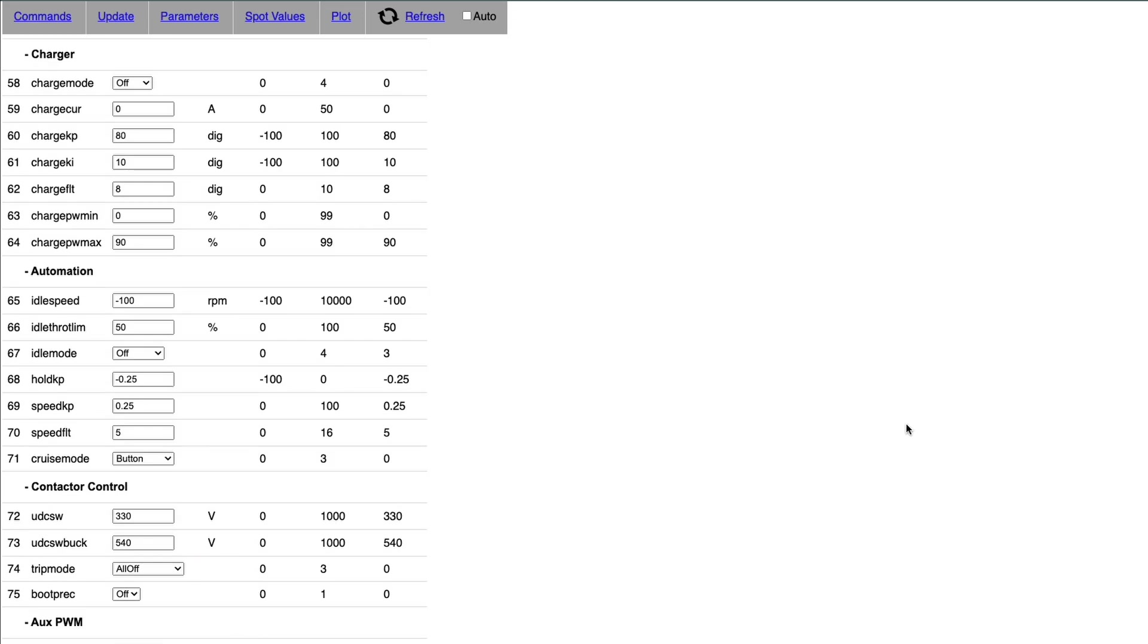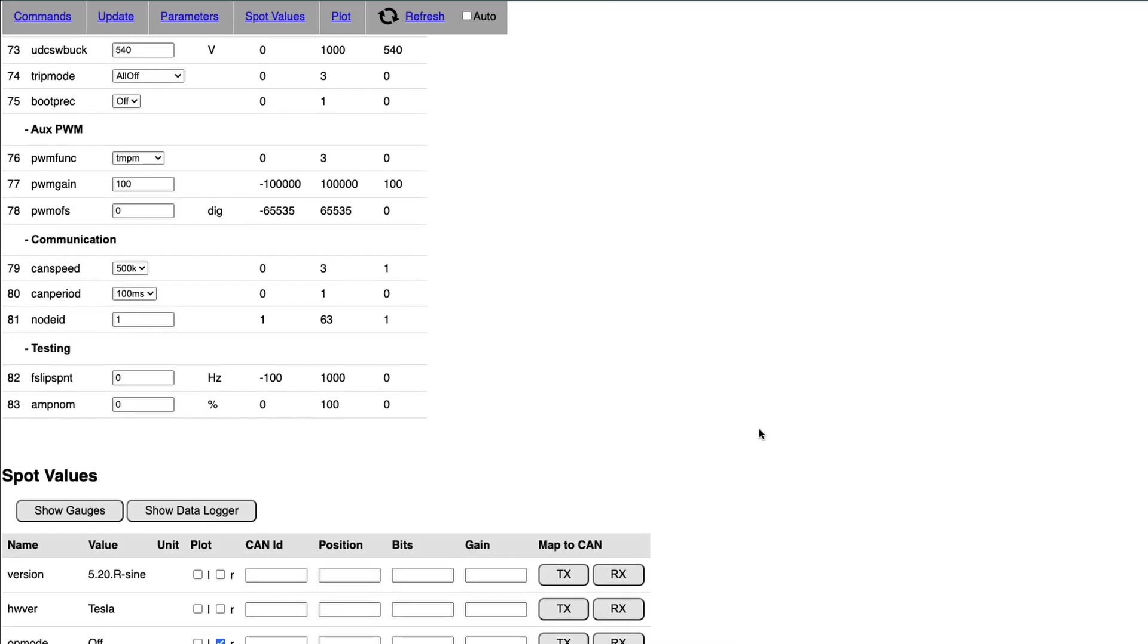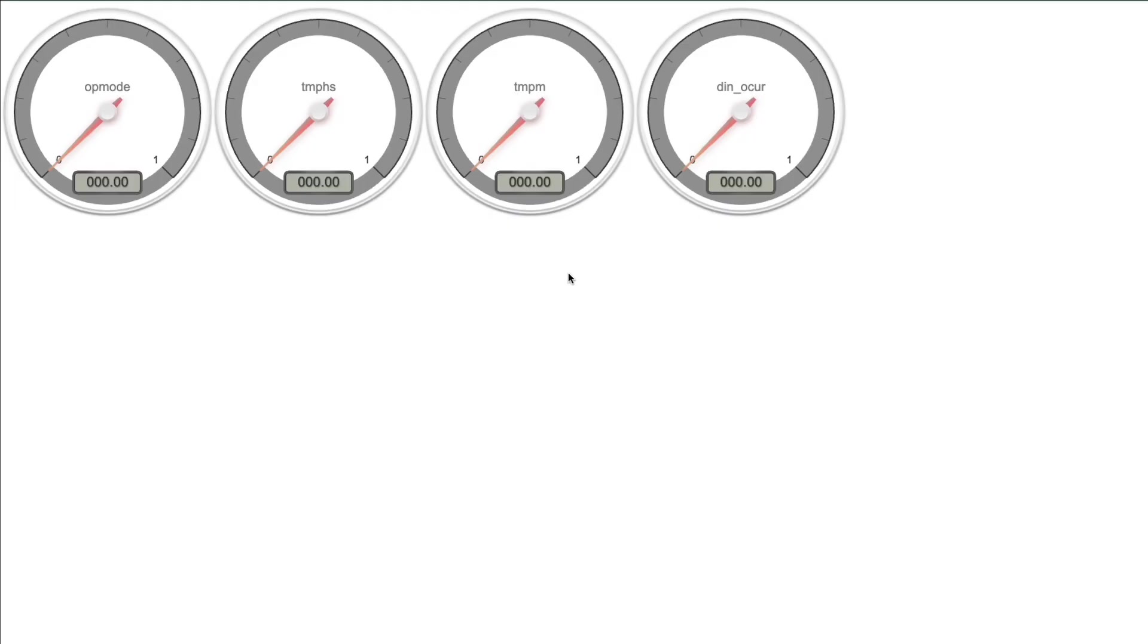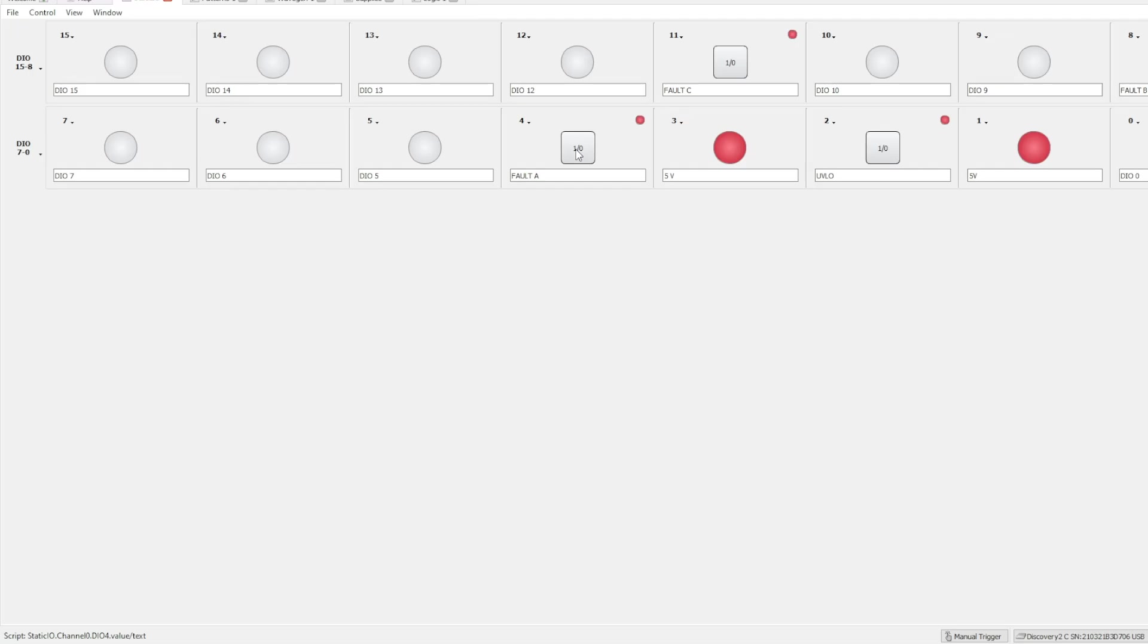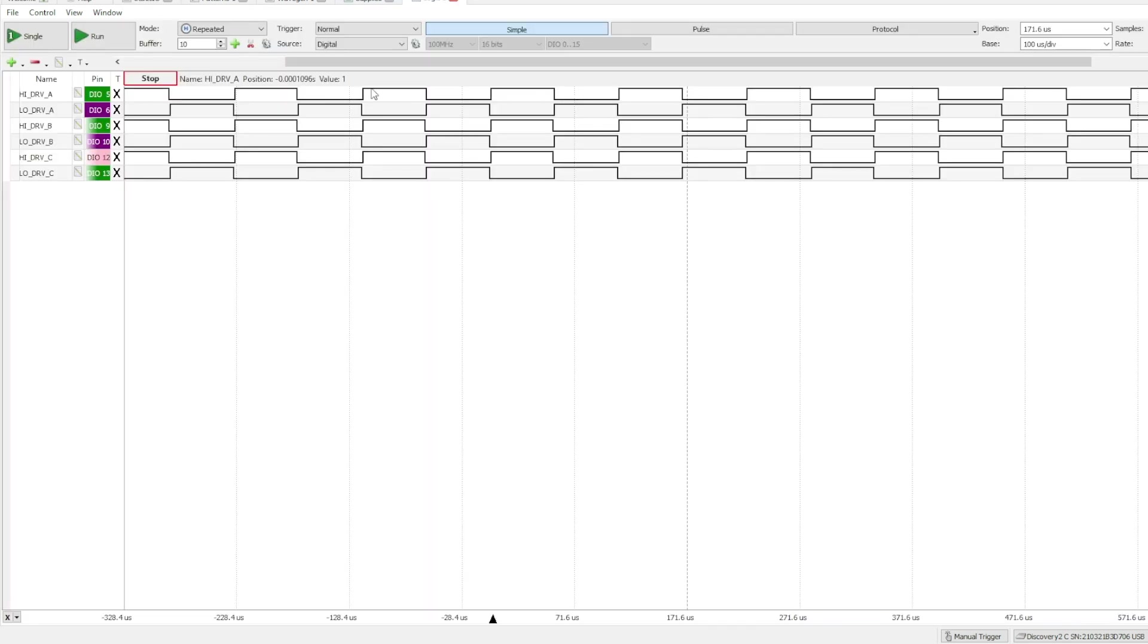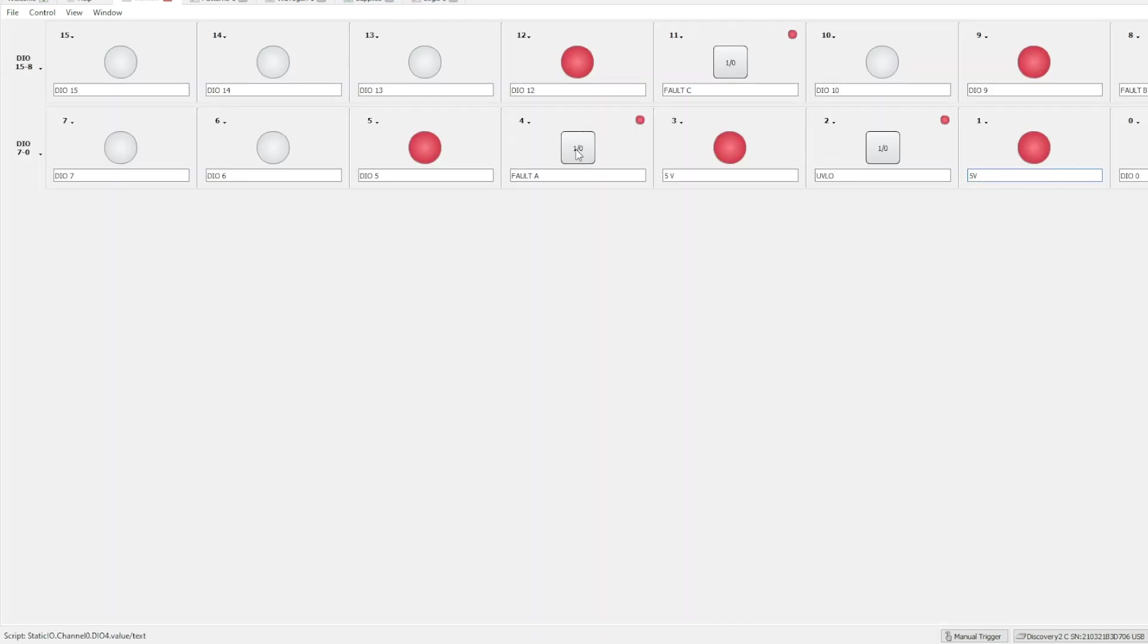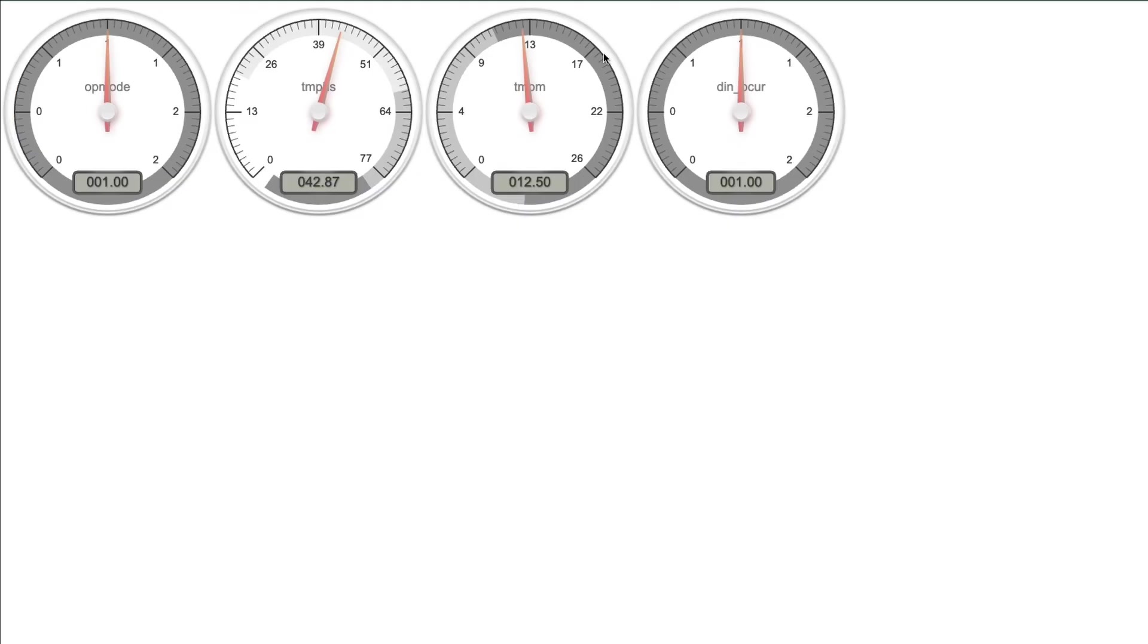And one more test I wanted to do would be to simulate the error. So basically I put inverter in run mode. In this case, I also monitor the temperatures and I would simulate the error by pressing the button on analog discovery. And that will send one of the fault commands. In this case, I pressed Fault A button and inverter went from operational to non-operational mode. So the fault command is working as well.